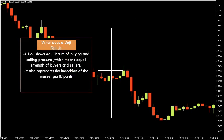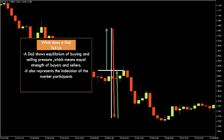What does a star doji tell us? A doji shows equilibrium of buying and selling pressure, which means equal strength of buyers and sellers. It also represents the indecision of market participants. One scenario of how a doji forms is that after the open, bulls pushed price higher, but it was rejected and pushed lower by the bears. However, bears were unable to keep price lower and bulls then pushed price back to the opening price.